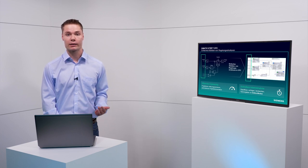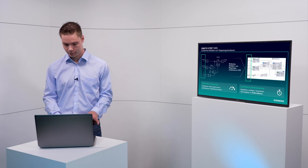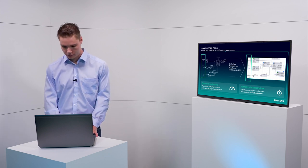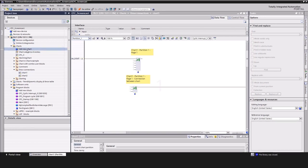But without further ado, let us experience and explore the new CFC version 17 in TIA Portal. Let us begin by adding a CFC chart. This can be done by selecting Add New Chart. To add logic,